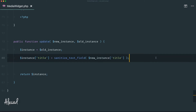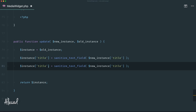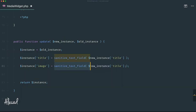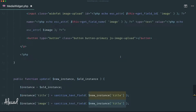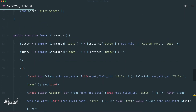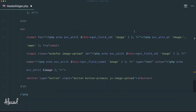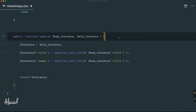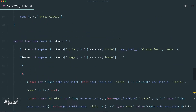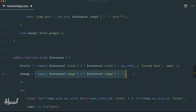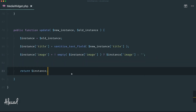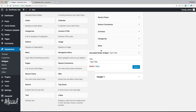Scrolling down to the update() method, which handles saving widget data, we duplicate the title instance line for image. Since there's no default value needed, if the new image value is not empty we return it, otherwise we return an empty string. We paste that logic in to handle $instance['image'] properly.